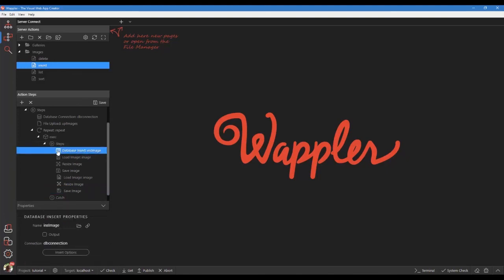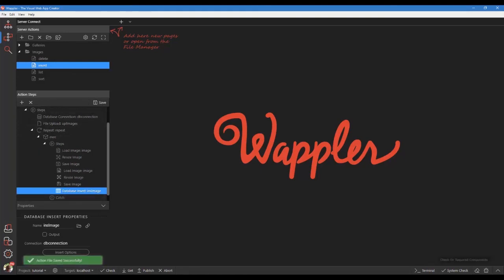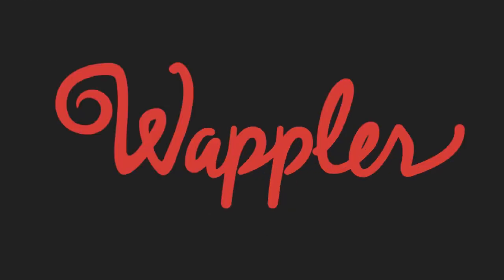Drag the database insert step as last in line. Save our action steps. We are done. In our next video, part 8 of our tutorial, I will show you how to add the server action steps to list the images. Thank you for watching.